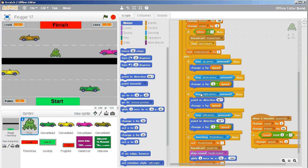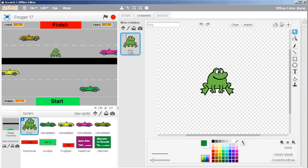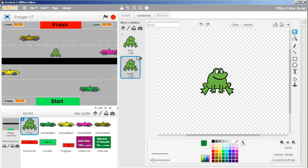However, you could also have completely different costumes for when it goes up and down. All you need to do is just add new costumes in. So, for instance, if I duplicate this, I'm going to call this costume frog down.